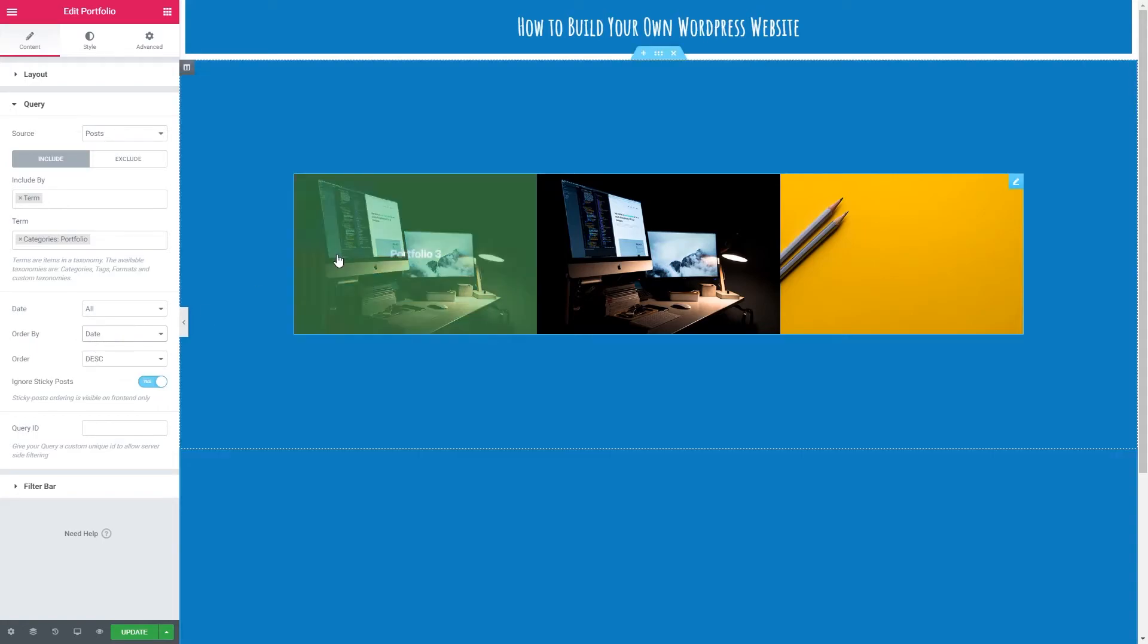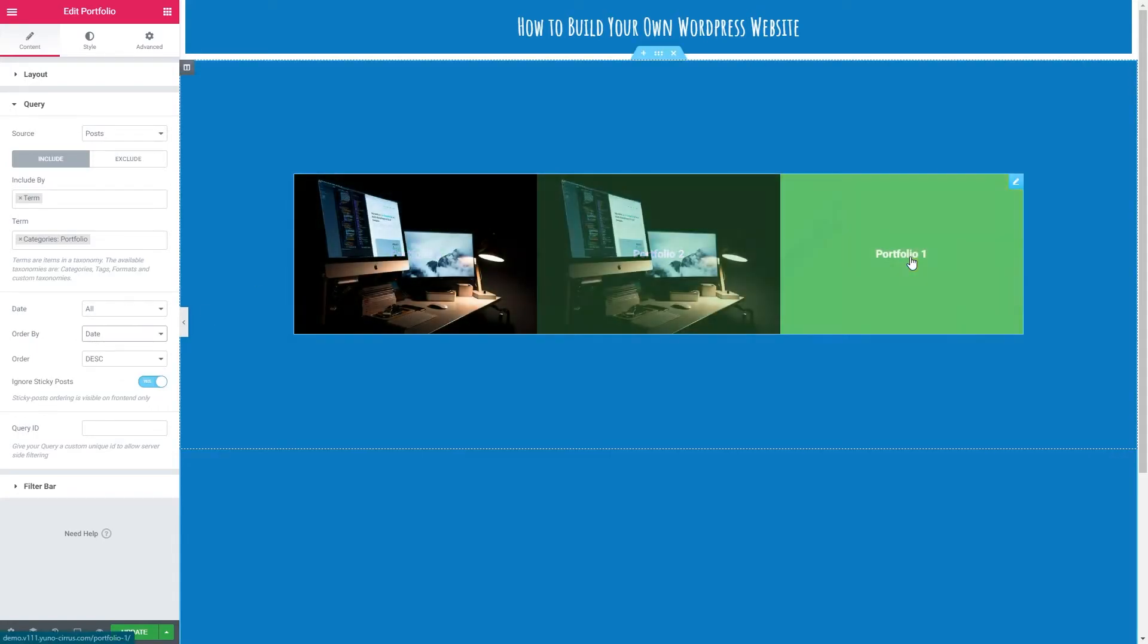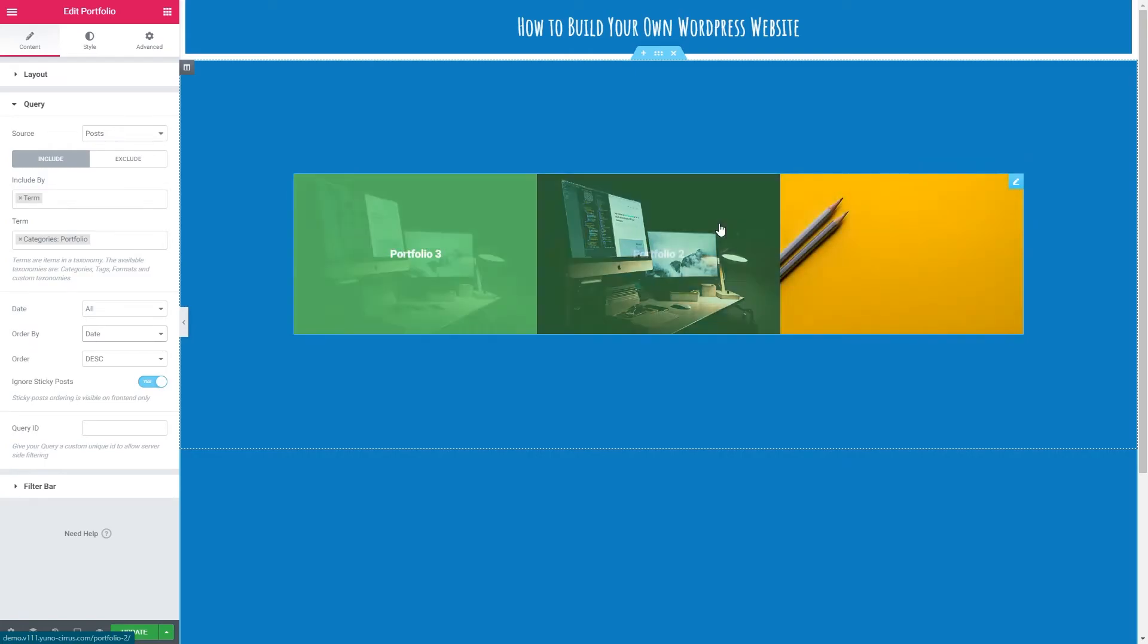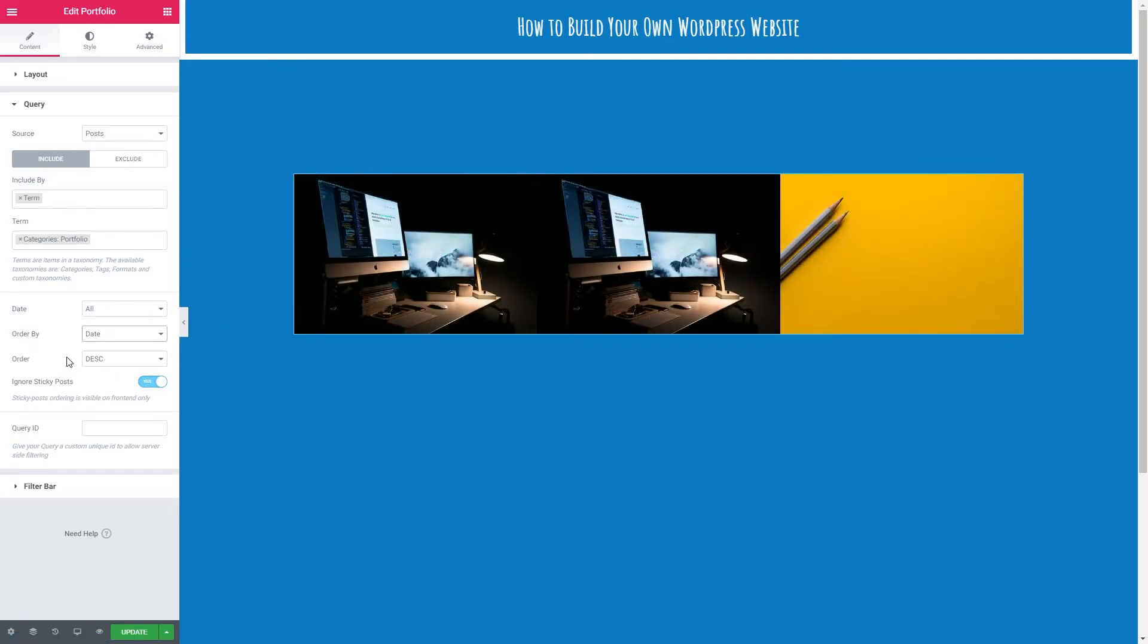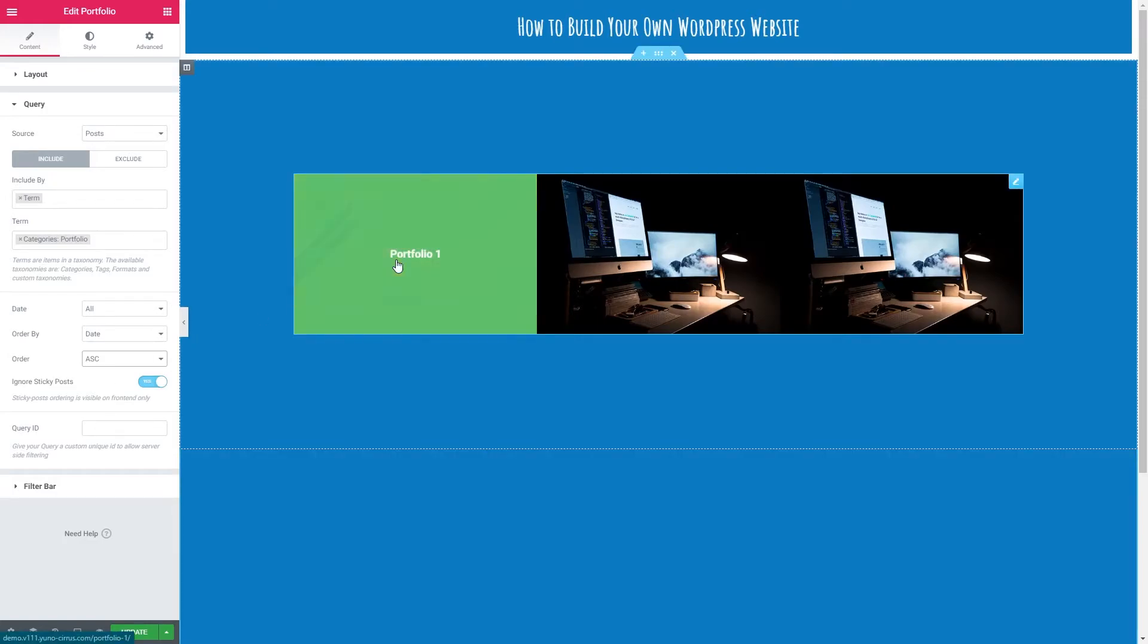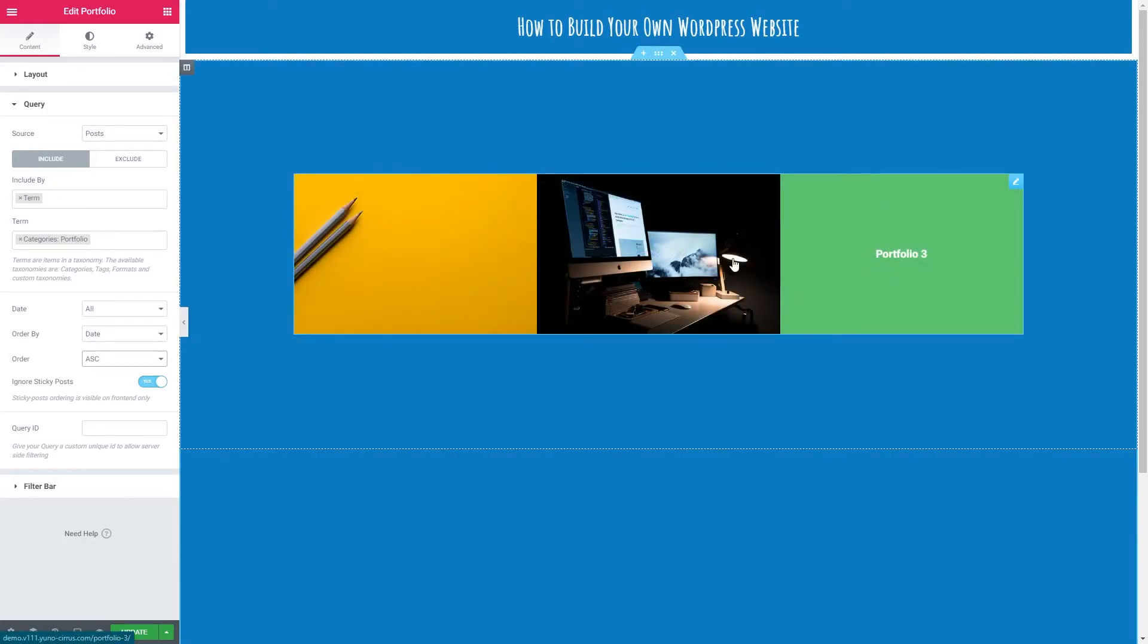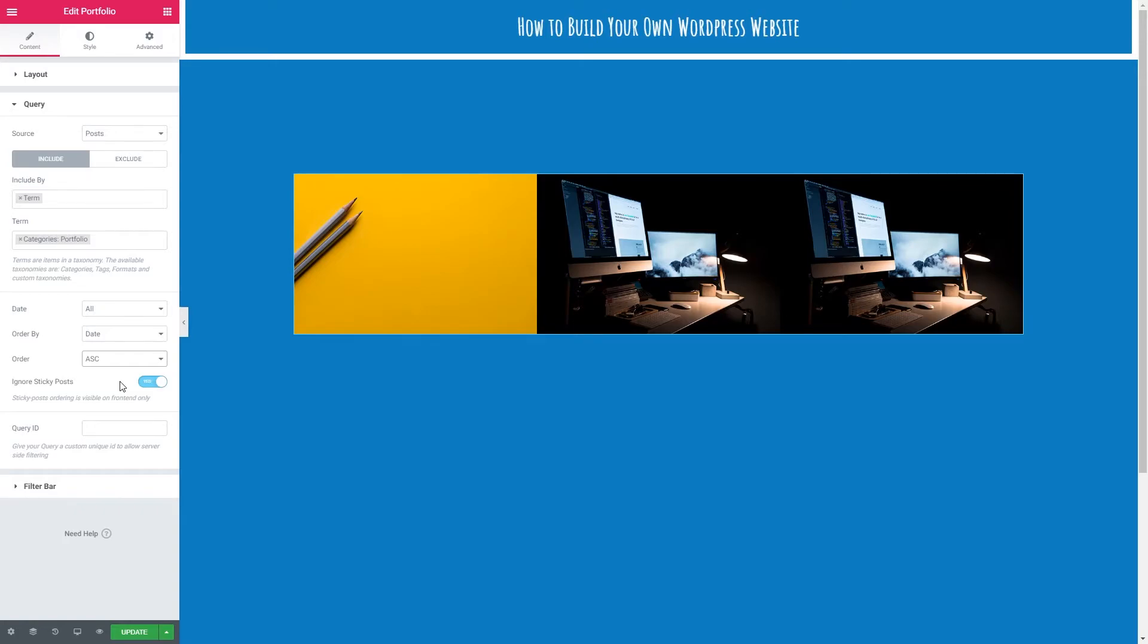So I'm going to order that by ascending and then we can see they've switched around. I'm going to leave ignore sticky posts on. A sticky post is a post that you've told to stay at the top regardless of other posts being created. In this case, I just want to ignore any that I've made and we've got query ID. This is a little bit more advanced, but this allows server side filtering. I'm going to ignore this.